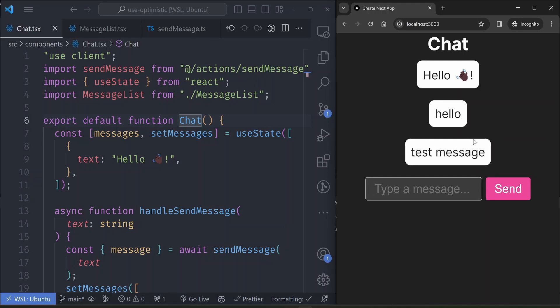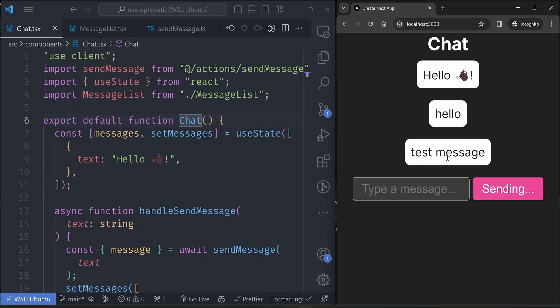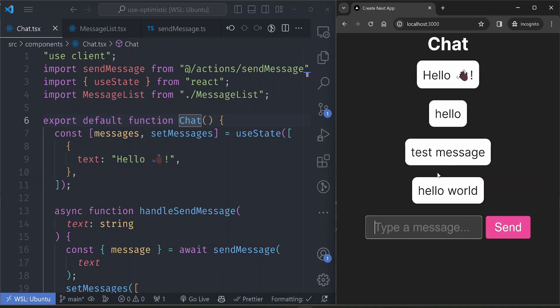So there is a delay in the displaying of the message, which is bad user experience. You want to just type the message and then once you press enter it immediately displays here, and you don't have to wait for the request to be sent in order for the UI to update. That is where the optimistic UI updates come in.